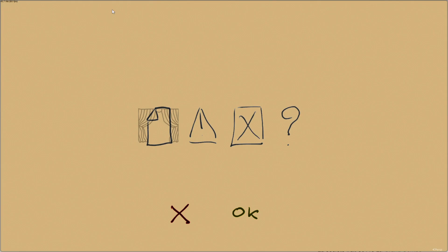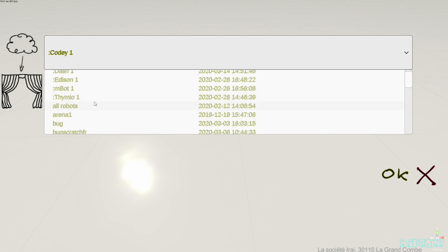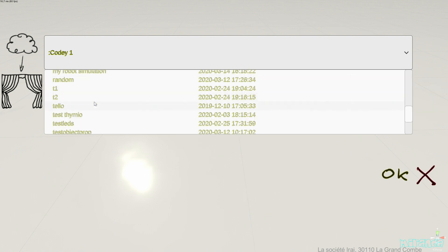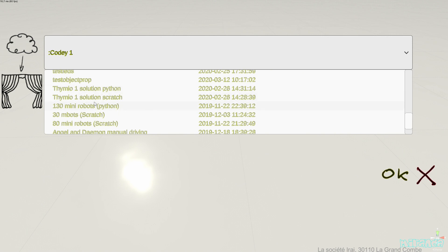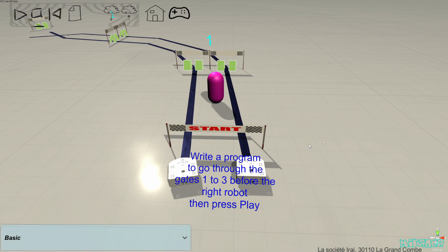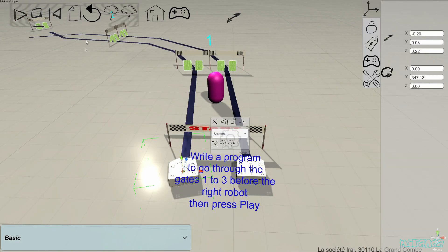We are going to look at the solutions for every challenge in Miranda. We are providing solutions for the teachers. You can decide to look at the solution and also give part of the solution to your students. We provide solutions with both Scratch and Python for each challenge.